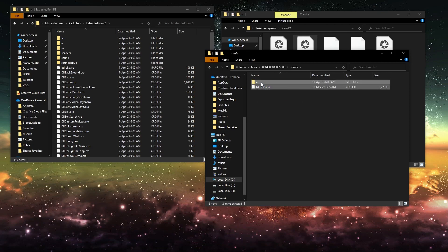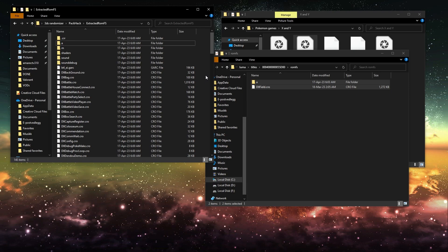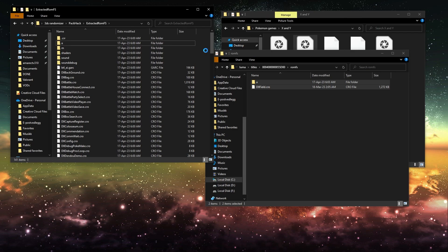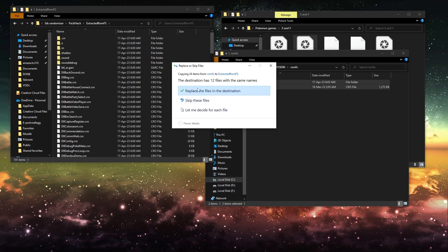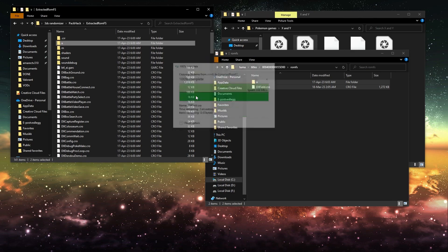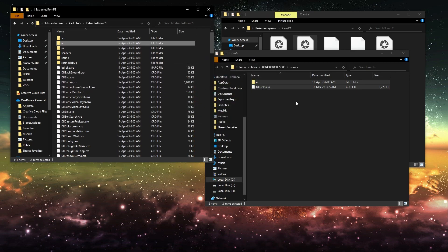And then you want to copy these with Ctrl-C. And then you want to Ctrl-V into this folder with the extracted ROM FS and replace the files in Destination.